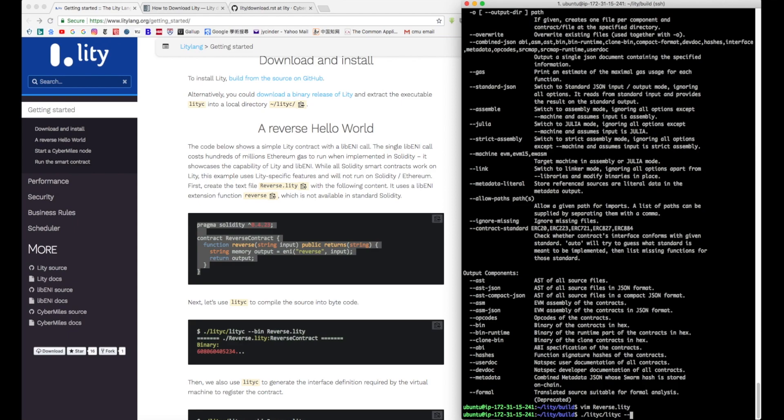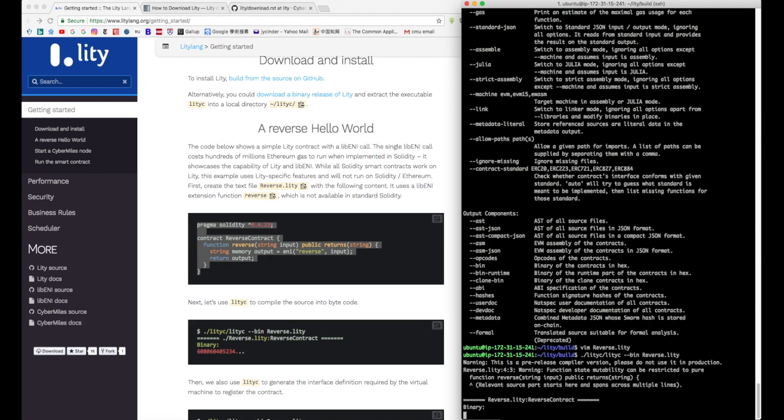So here I'm using vim to open a new file called reverse.liddy, and you can copy the content of the contract from the website and insert it into the file.